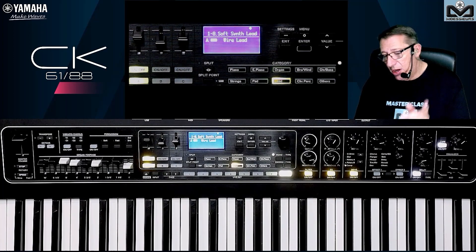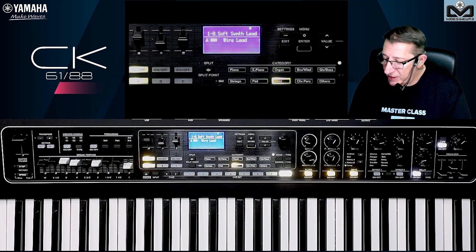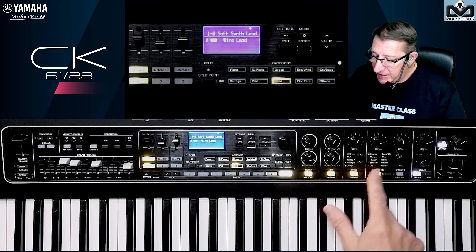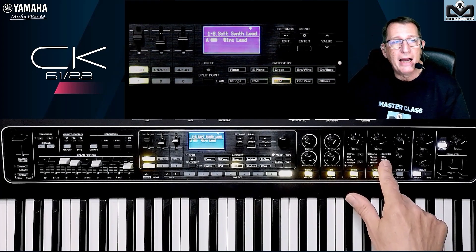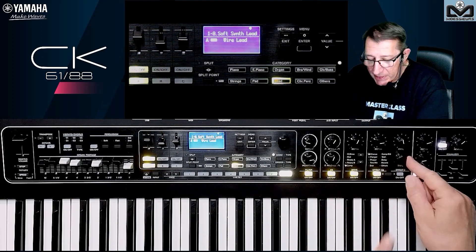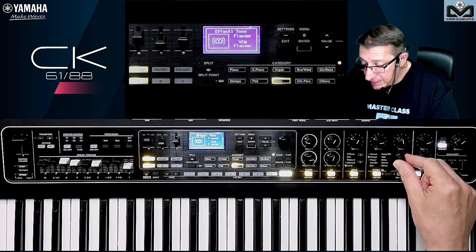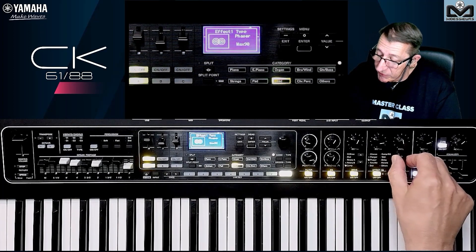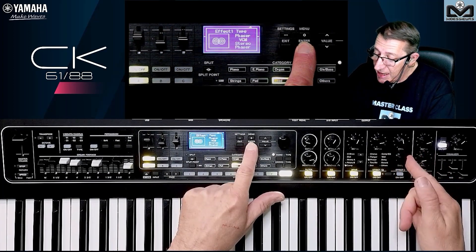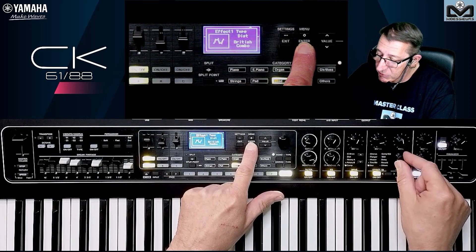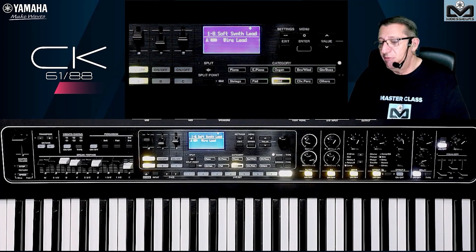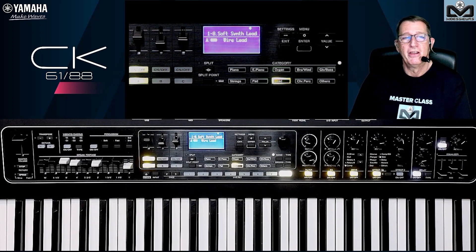For another great FX shortcut: if I select the chorus and want to change to a wah, I don't need to scroll through all the chorus types, then flanger, then phaser one by one. Just press Enter, and you jump directly one by one to the next category — straight to the wah. A very great shortcut.